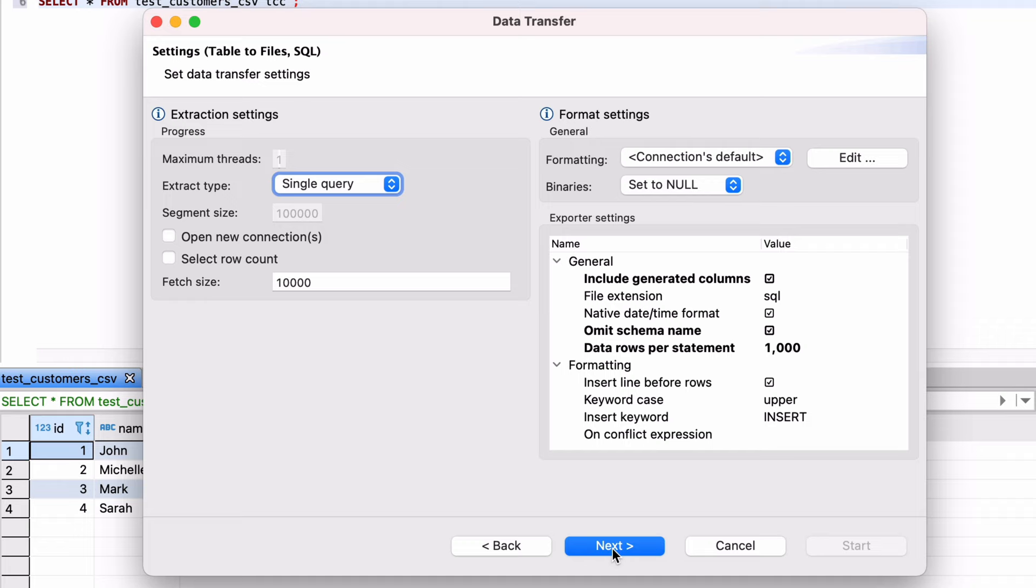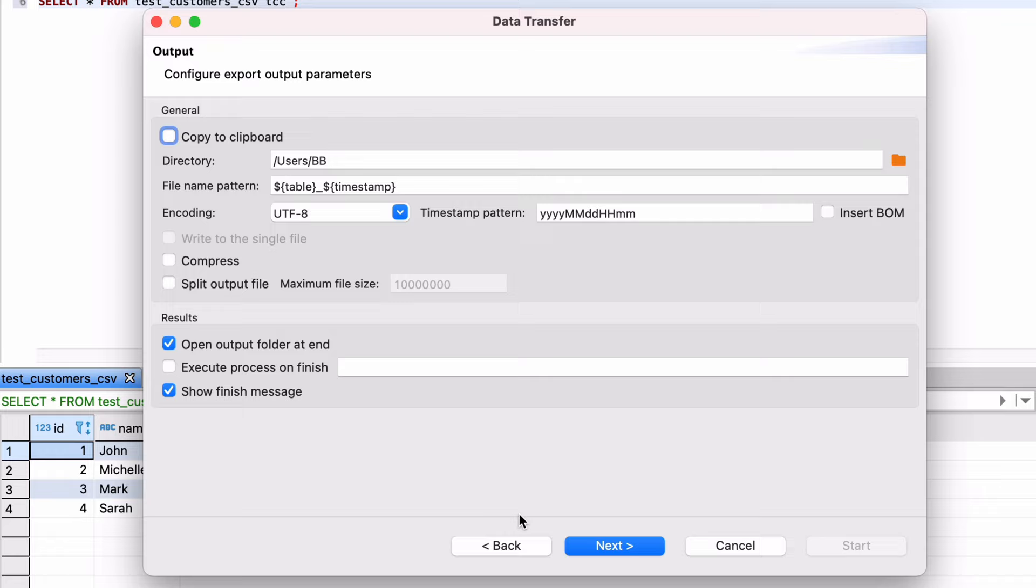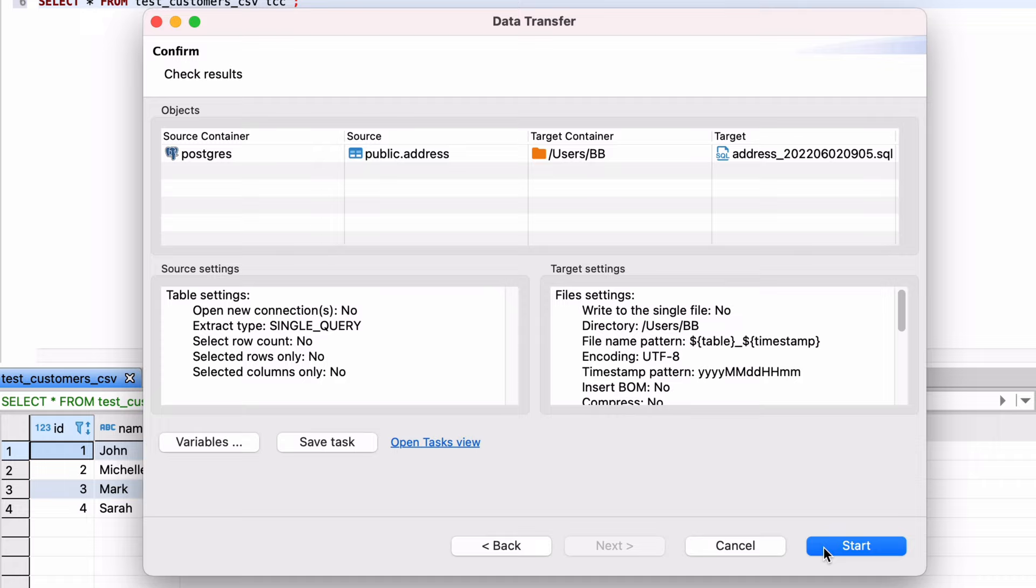On the Output screen you can select the directory to save the file. In the file name pattern, we have the format of the file name, which is created automatically by the export process. This shows the file name will contain the table name and the timestamp of this export. You can change a few other settings on this page. Click Next when you're ready. On the Confirm page you can see a summary of the settings you have selected. Once you're ready to export, click Start.